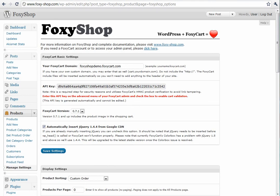So, these are just a few of the new features that you'll find in FoxyShop 2.0. We've also done some code cleanup and some bug fixes, but these are the new main features: the order management, customer management, and subscription management, as well as the WordPress single sign-on.